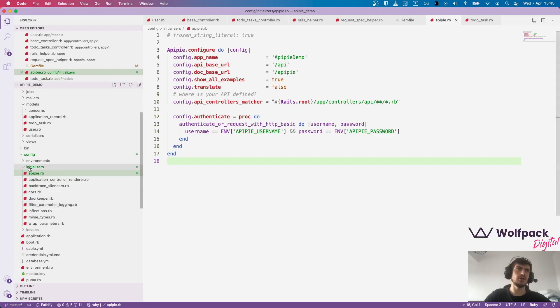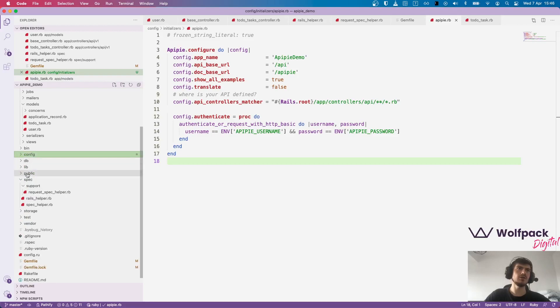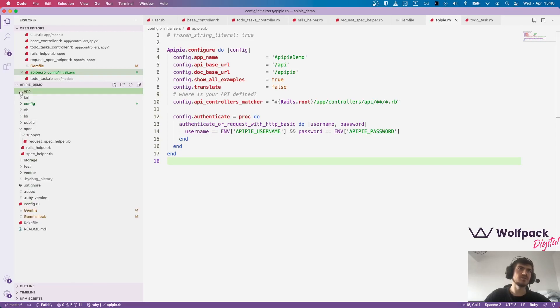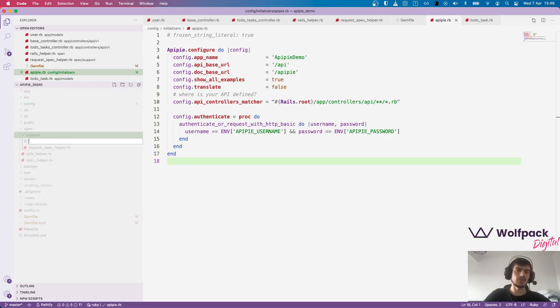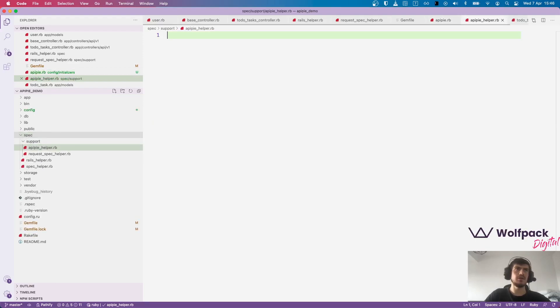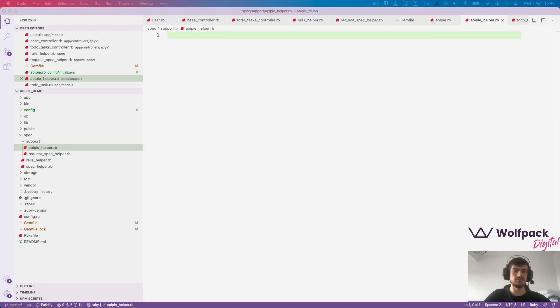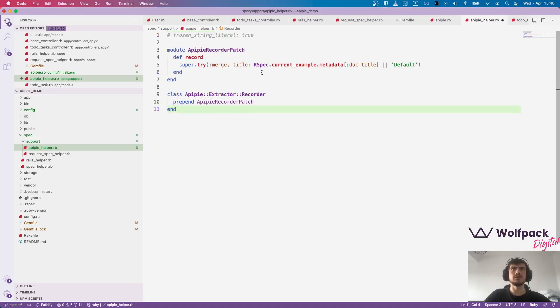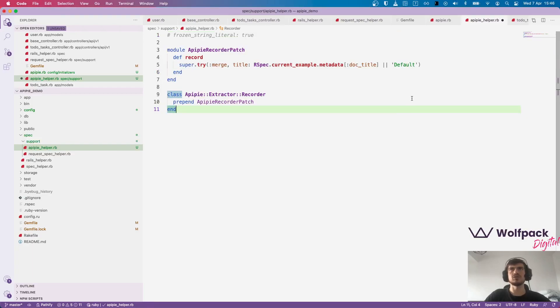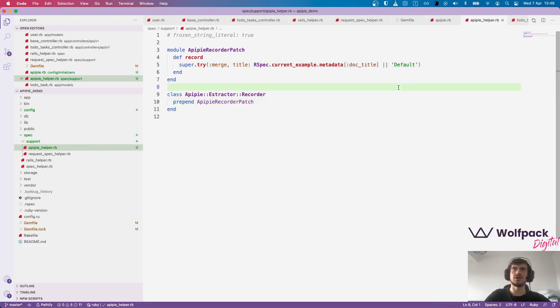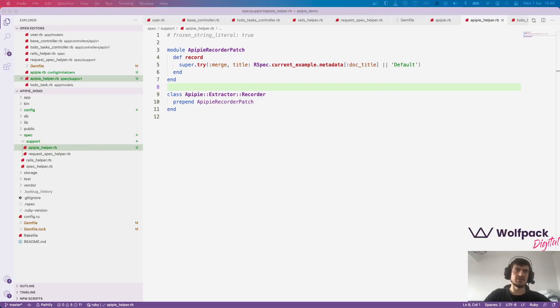Now we'll want to create a support file in the spec folder. Let's call it APIPIE helper dot rb and the reason we do that is because we want to be able to overwrite the title in the documentation output. So with this we can set a doc title property in our tests and it will display in the result.